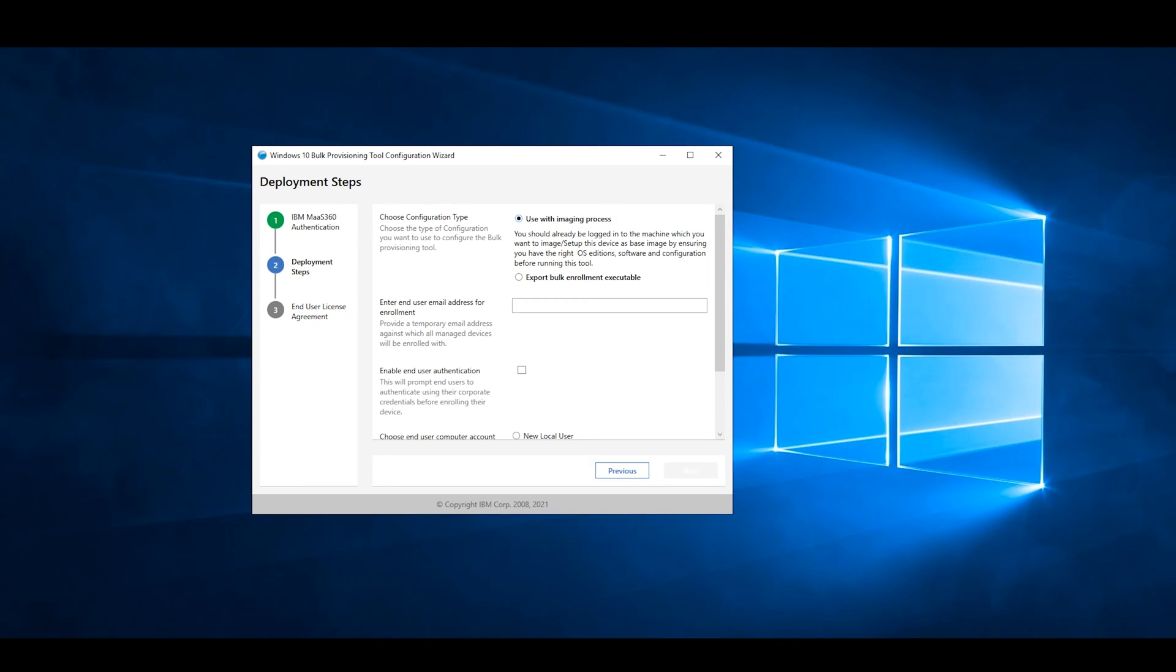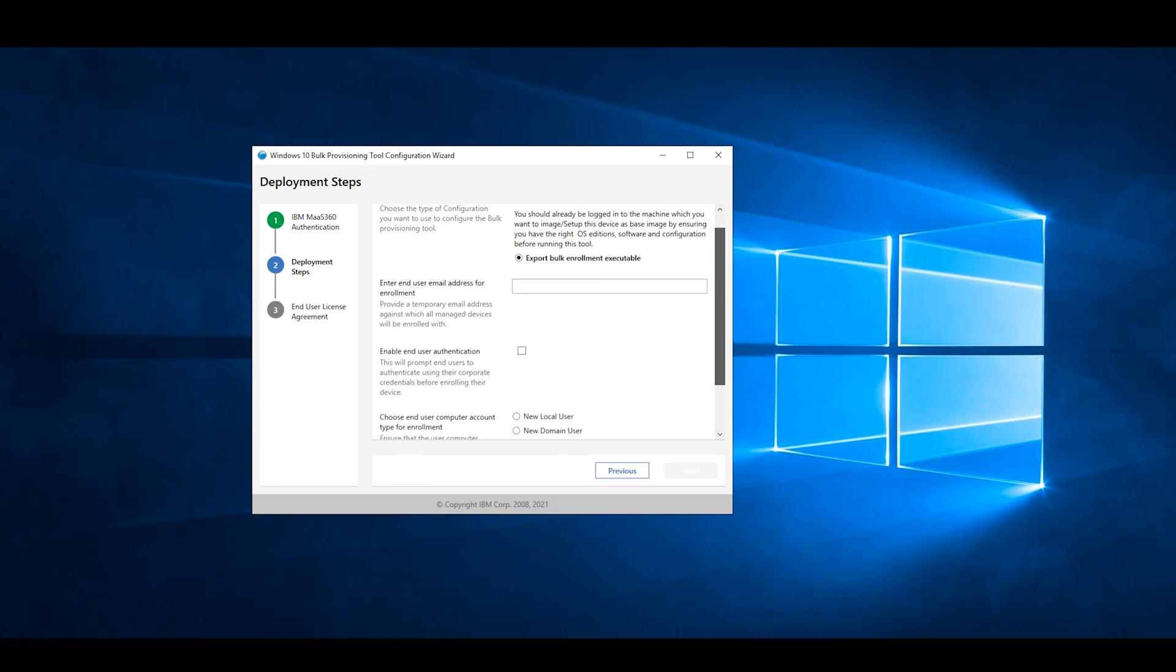In Deployment Steps, you can choose the configuration type. In this video, I'll be selecting Export Bulk Enrollment Executable.